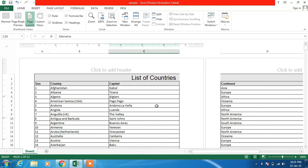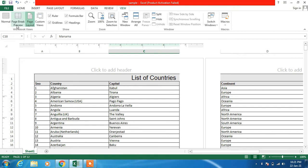So to change this page setup, what you have to do is just click on this option now, Page Break Preview.